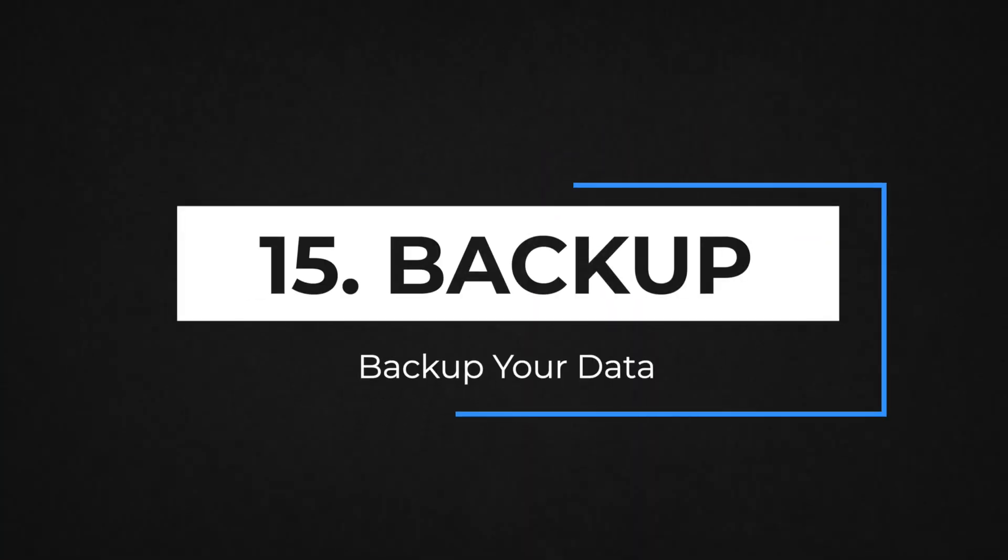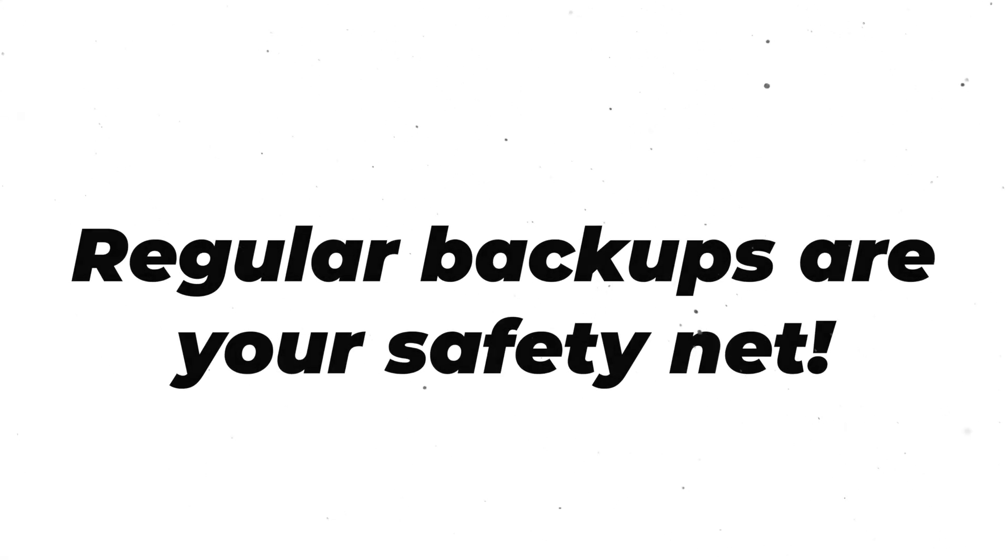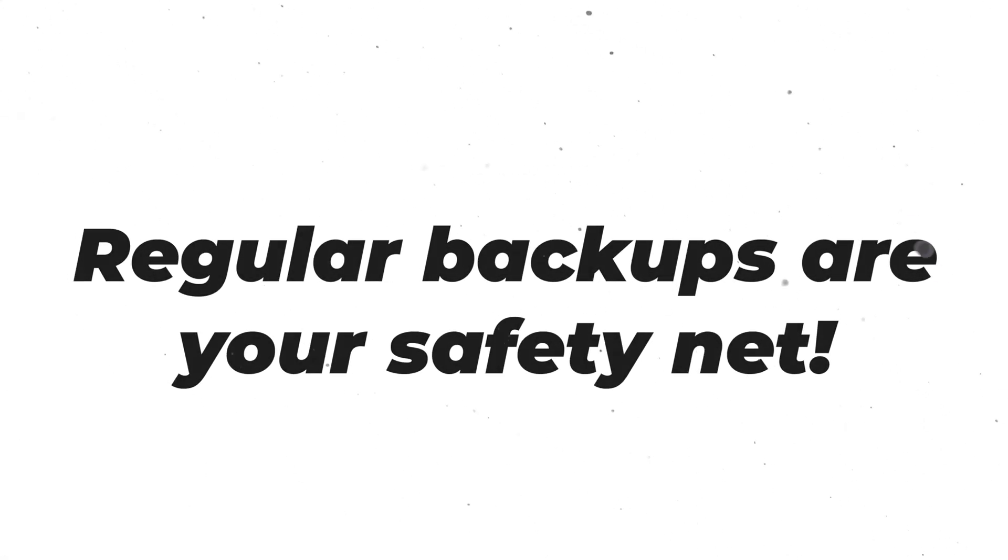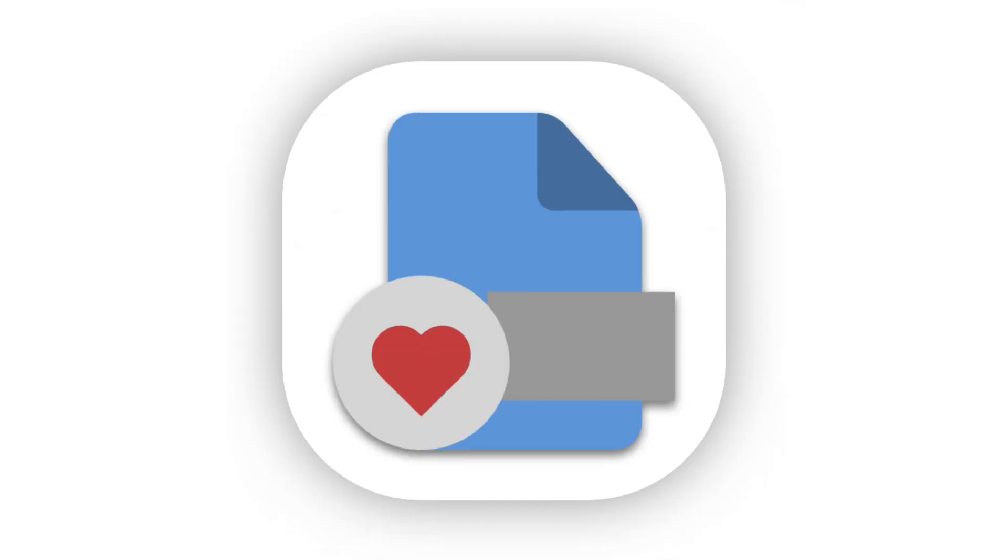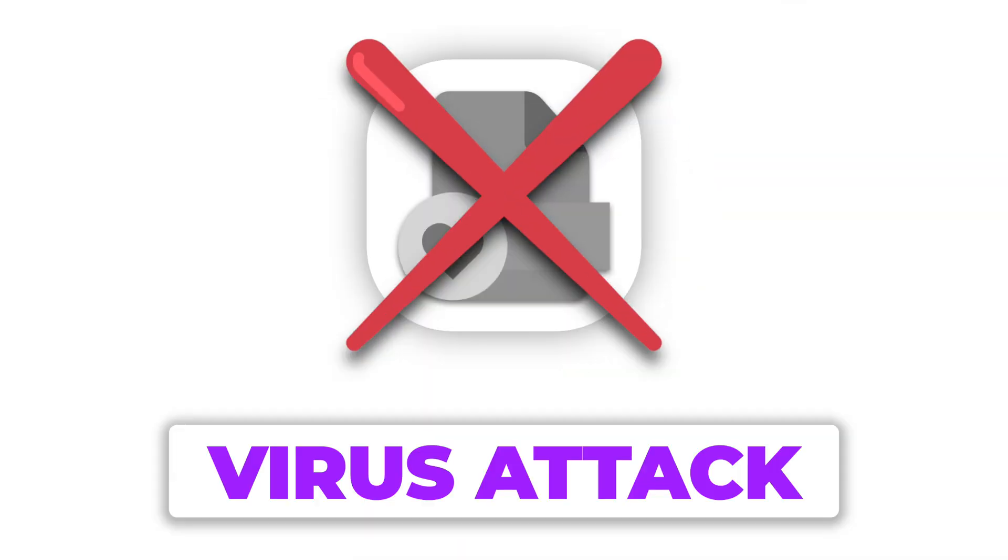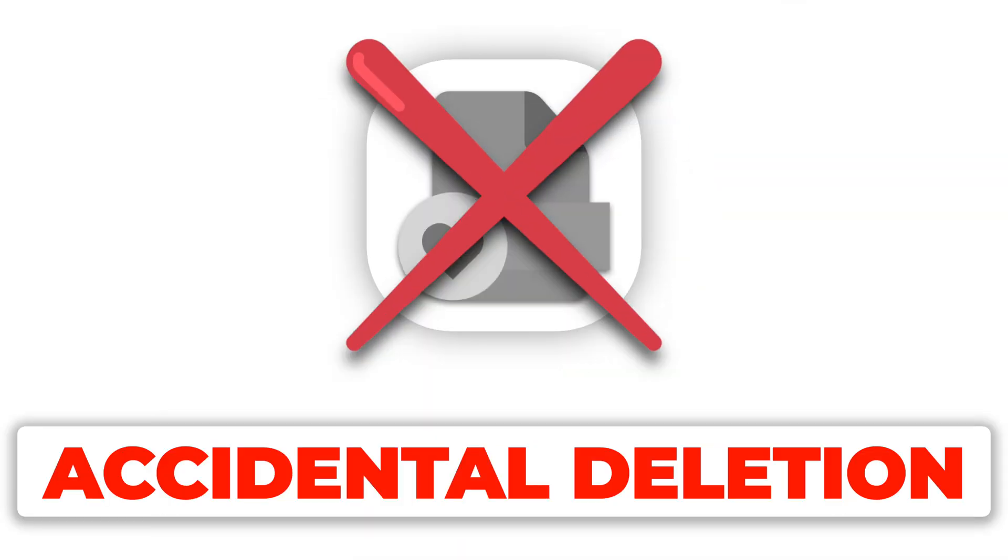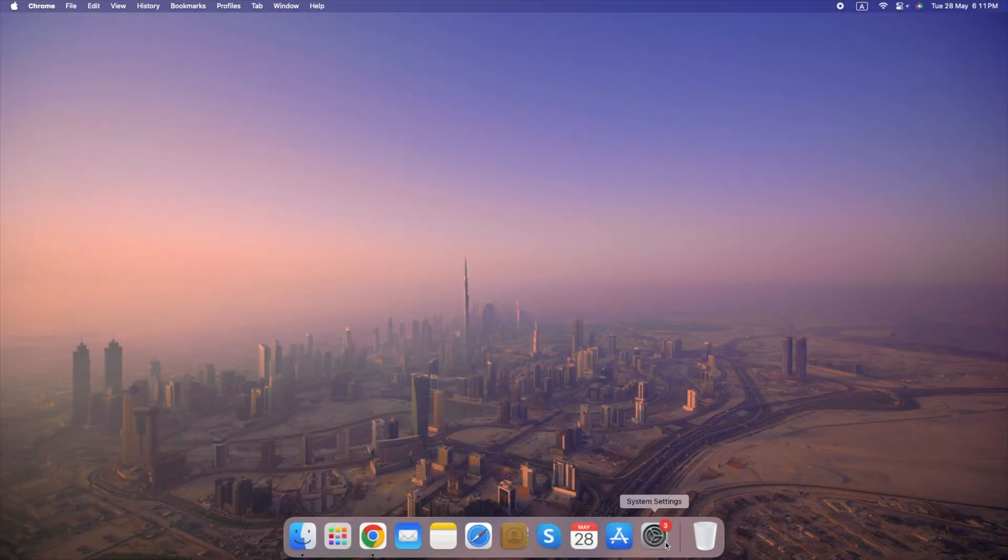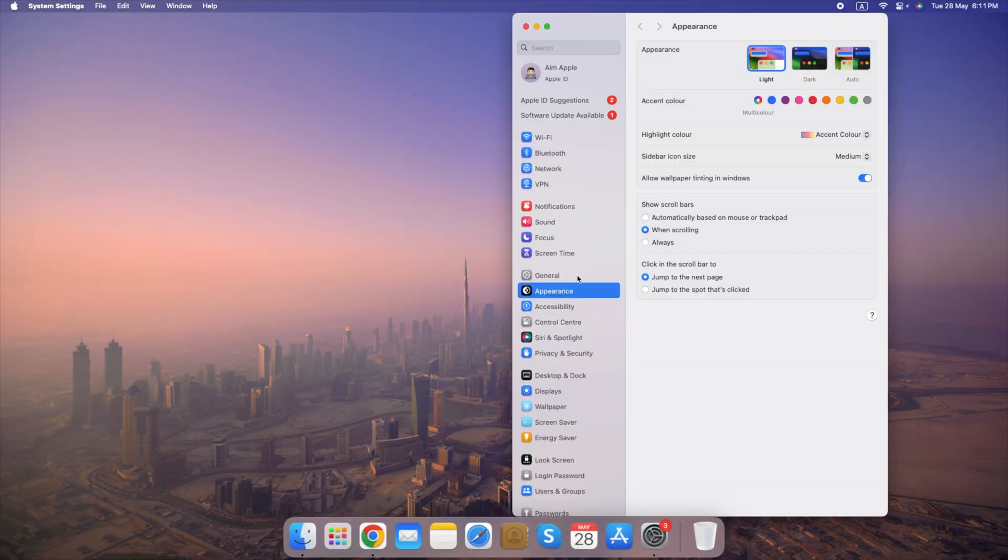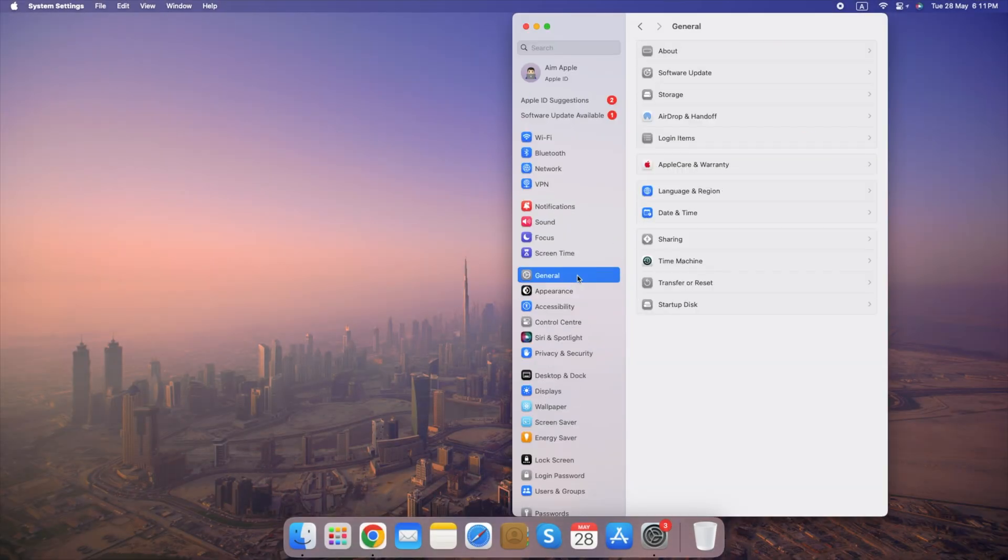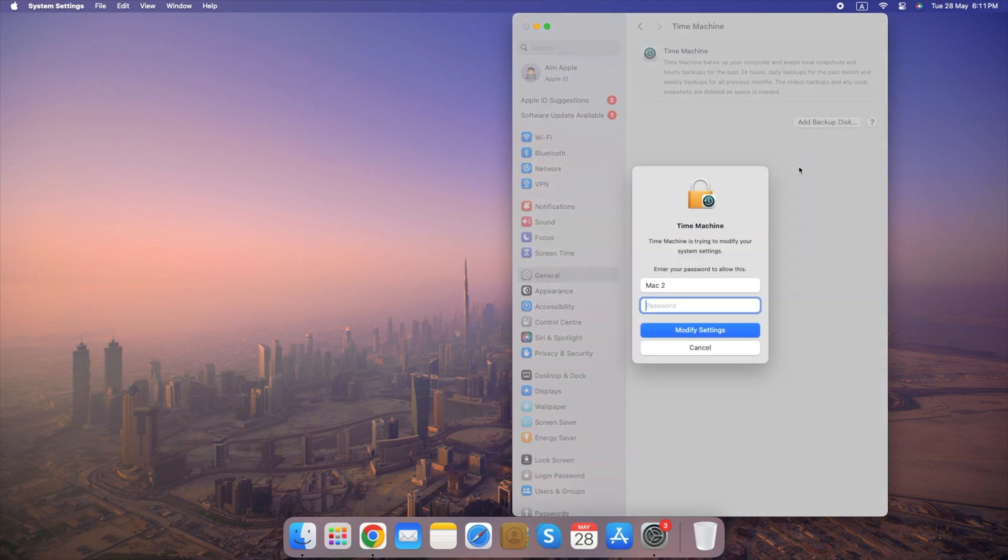Number 15. Backup Your Data. Regular backups are your safety net against data loss. Imagine all your irreplaceable data gone in an instant due to a virus attack or accidental deletion. Backups ensure you can recover your data in case of these unforeseen events. Go to System Settings, select General then Time Machine, setup and start a backup. Ensure you can recover your data in case of hardware failure or other issues.